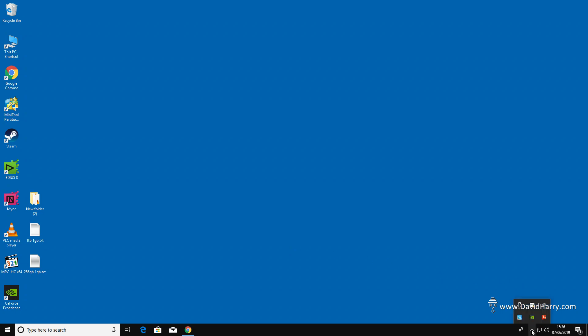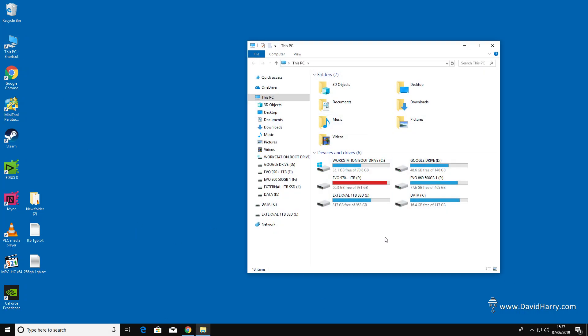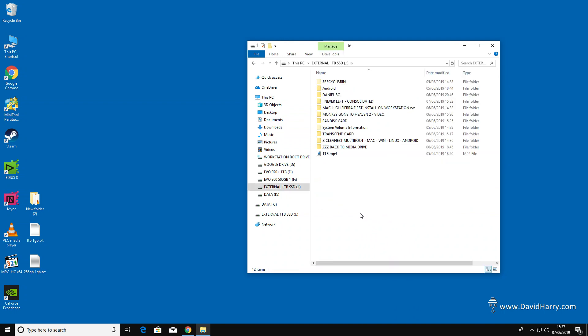Just before I kick in here, let me show you. There it is attached there. As you can see, that's the Ugreen case, and it's titled external one terabyte SSD. So if I go and find the disk here, that'll be the one: external one terabyte SSD.